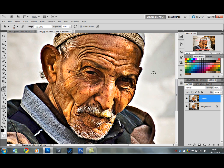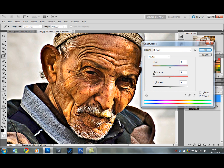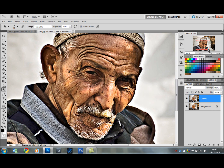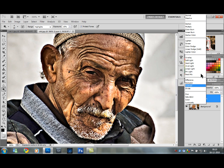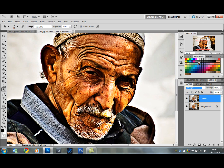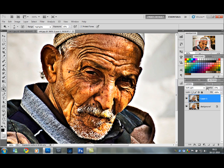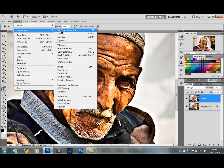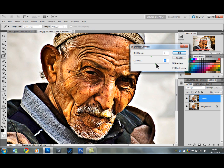Then Ctrl U, which opens up the Hue and Saturation dialog box. Take the Saturation down a little bit. Then set the Blend Mode to Soft Light — that's a little harsh, so play with the Opacity and take it down. Then go back to Image, Adjustments, Brightness and Contrast, pop the Contrast a little bit, and maybe take the Brightness up a notch.